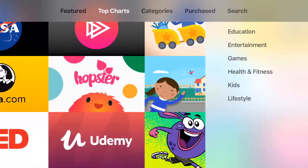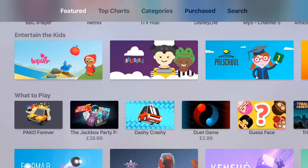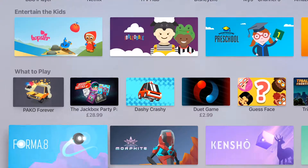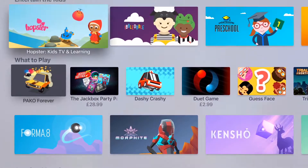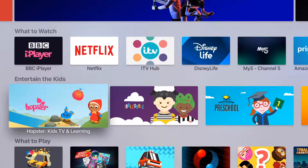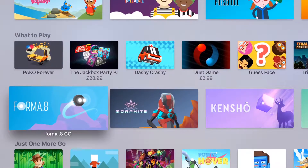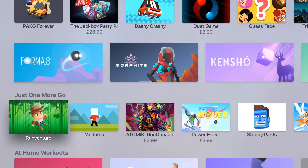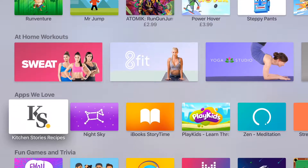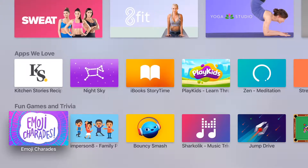The App Store is absolutely packed now for the TV. There's new stuff being added every day, whether you want to watch TV on your Apple TV, whether you want to play games, or even if you want a workout video, it's all on here. You might want to use the search option to look for an app, if you've had one recommended.